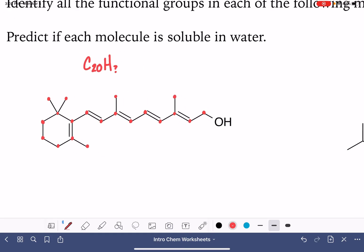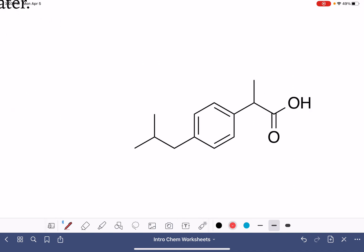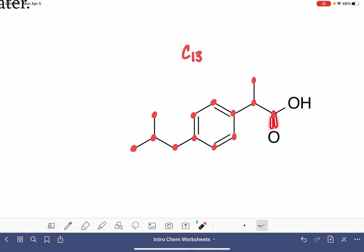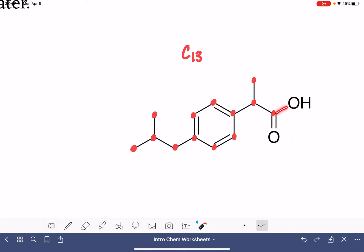Let's practice counting carbons again with the next molecule. Every one of these lines represents carbon-carbon bonds. Counting: 1, 2, 3, 4, 5, 6, 7, 8, 9, 10, 11, 12, 13 carbon atoms. As a reminder, these lines show us a double bond right here between this carbon and the oxygen atom. And this line is the bond from the carbon to the other oxygen atom, so there isn't a carbon at the end of these lines — these are the bonds to the oxygen atoms.